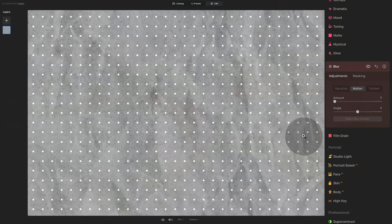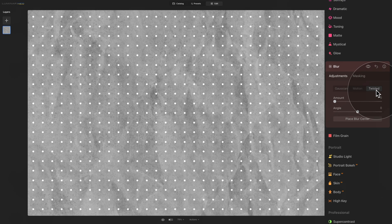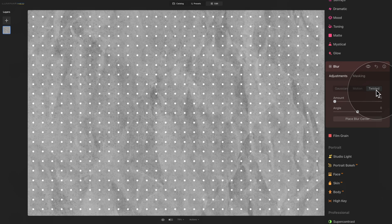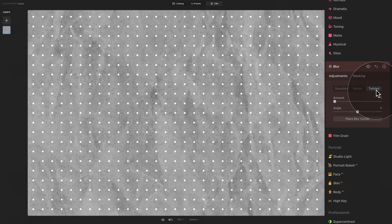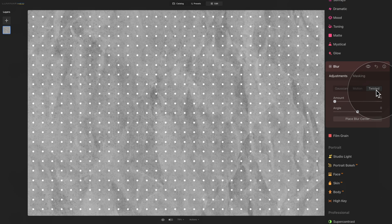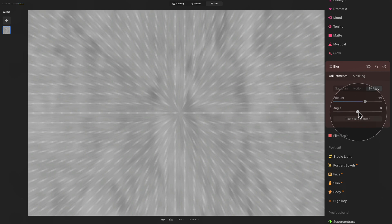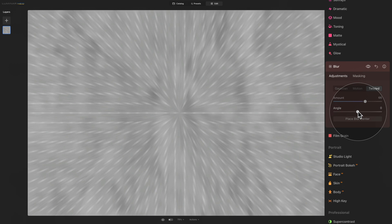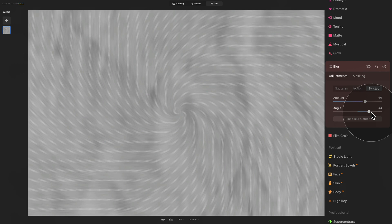And finally, we have the twisted blur. Twisted blur, or also known as radial blur, is another blur effect available in Luminar Neo. It's used to create a sense of movement and rotation around a specific point. This effect simulates the blur that occurs when an object is moving rapidly in a circular or radial pattern. And again, looking at the controls, we have the amount slider and we have the angle slider. By keeping the angle slider on zero, the effect will look more like a zoom radial blur. However, the moment I start to move the slider around, the result will look more like a spin radial blur.